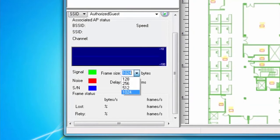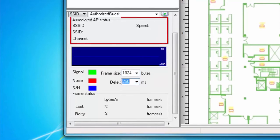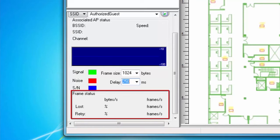I can also adjust the frame size and the delay that I want to use for my packet stream. During the survey, the associated AP status fields will populate with information about my currently connected AP, and my frame status fields will populate with data specific to the frames that I have sent.